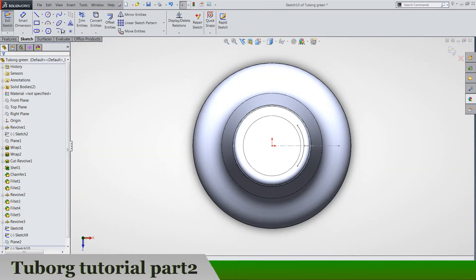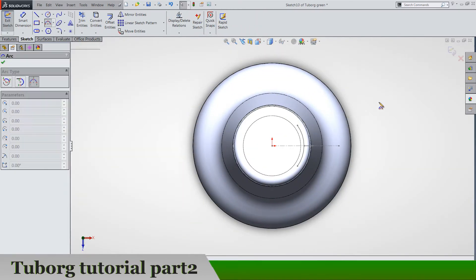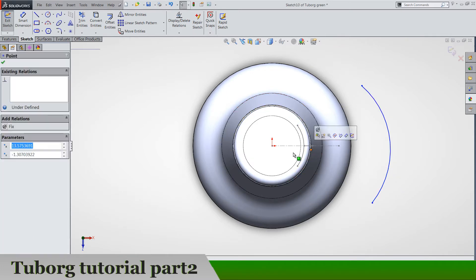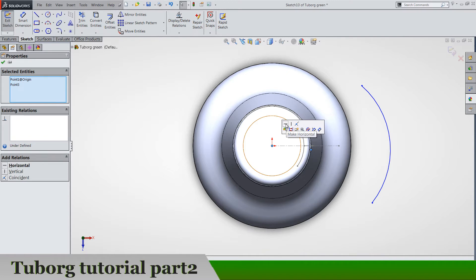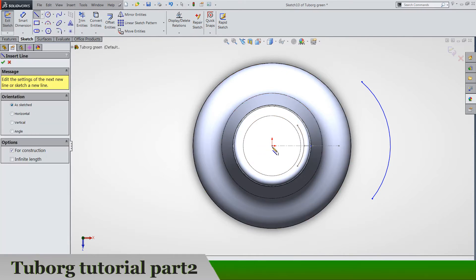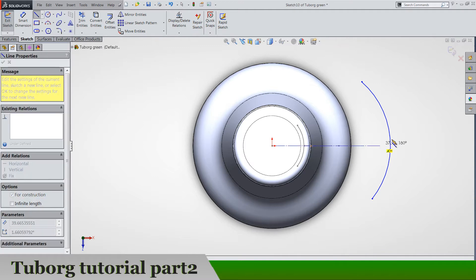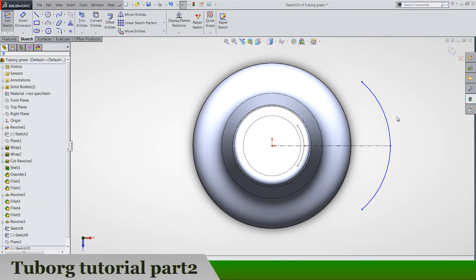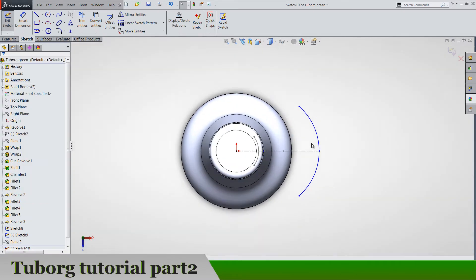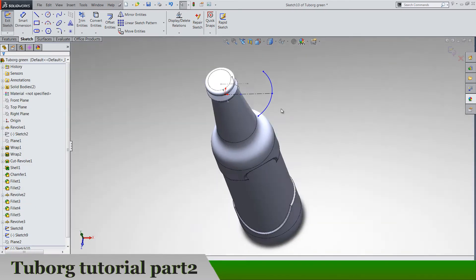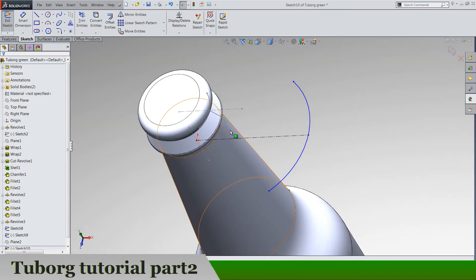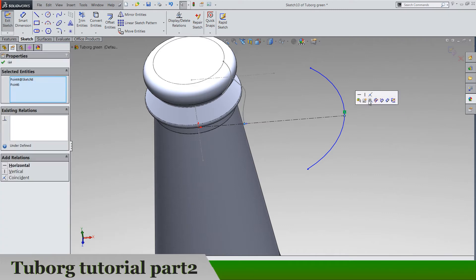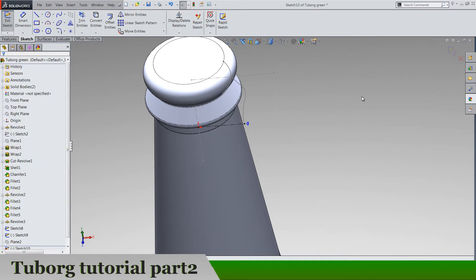Hide the plane and draw an arc like this. Make sure it's in horizontal alignment with origin. And also center line from origin and also center line from origin goes to midpoint and make it horizontal. Another thing is that this point of the sketch is going to be coincident with this one.